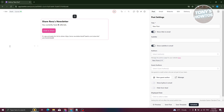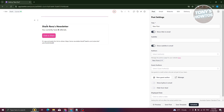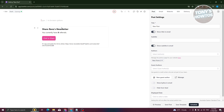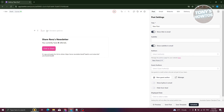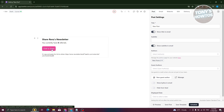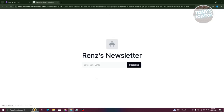That will add the referral program section to your newsletter. You can then add whatever content you want — text, images — and place your referral program at the very bottom. Subscribers will be able to participate by clicking the 'Click to Share' option.